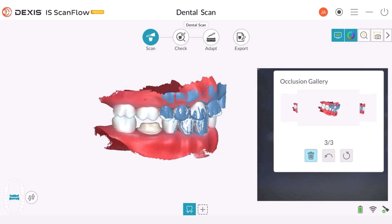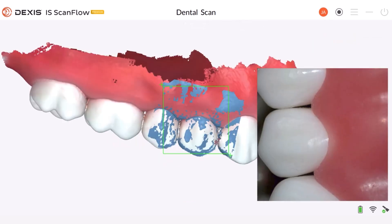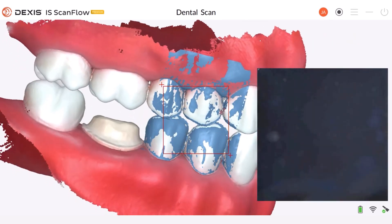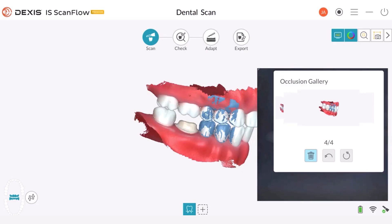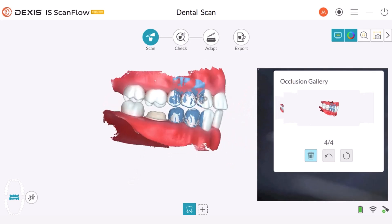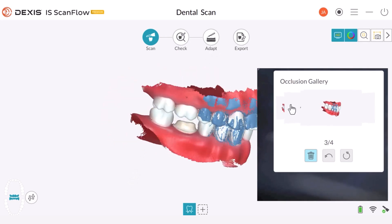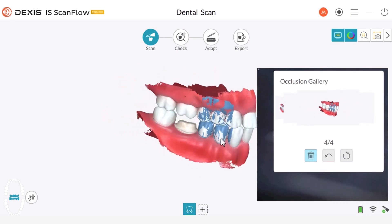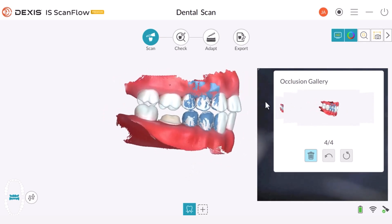In this case, the patient accidentally opened their mouth during the bite capture. That's why it's important to select and review each one of these bites and make sure that the bite looks accurate. In this example, the fourth bite is not correct, and we need to delete it because an incorrect bite can affect the accuracy of the bite. Deleting an individual bite is simple — select it and click the delete button.